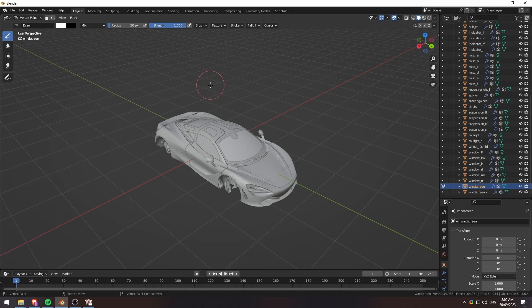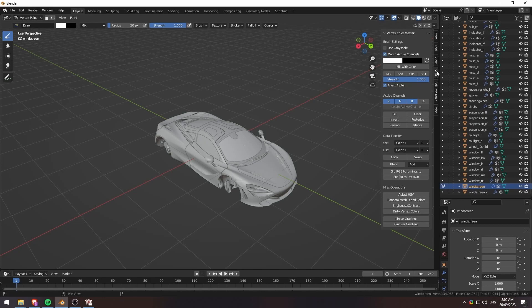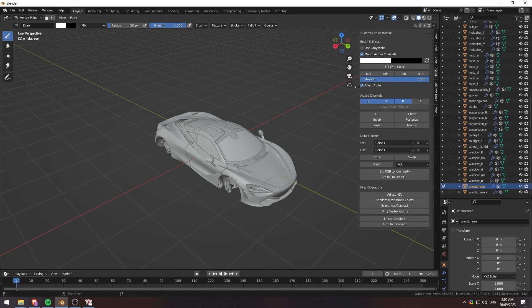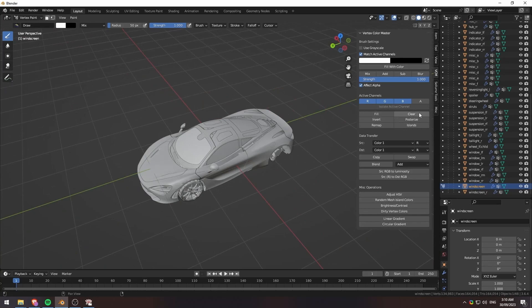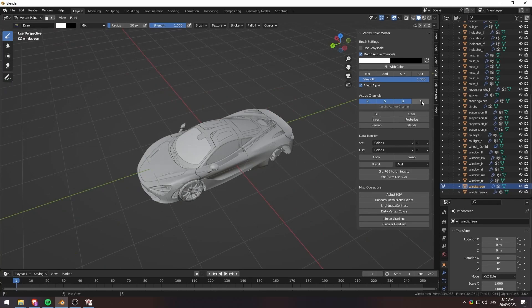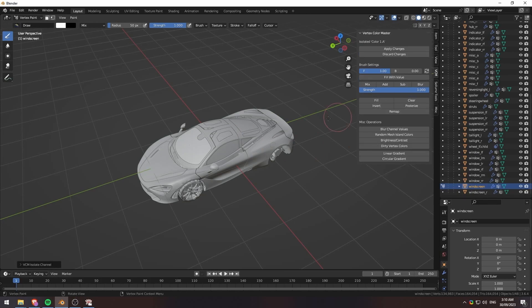Once we're in Vertex Paint, we'll hit our N key to bring up the toolbar on the right-hand side. You might have to click on the VCM, Vertex Color Master. And from here, we'll click on the A, which means alpha, which is where the tint is stored, basically, for GTA. We'll hit isolate this channel.